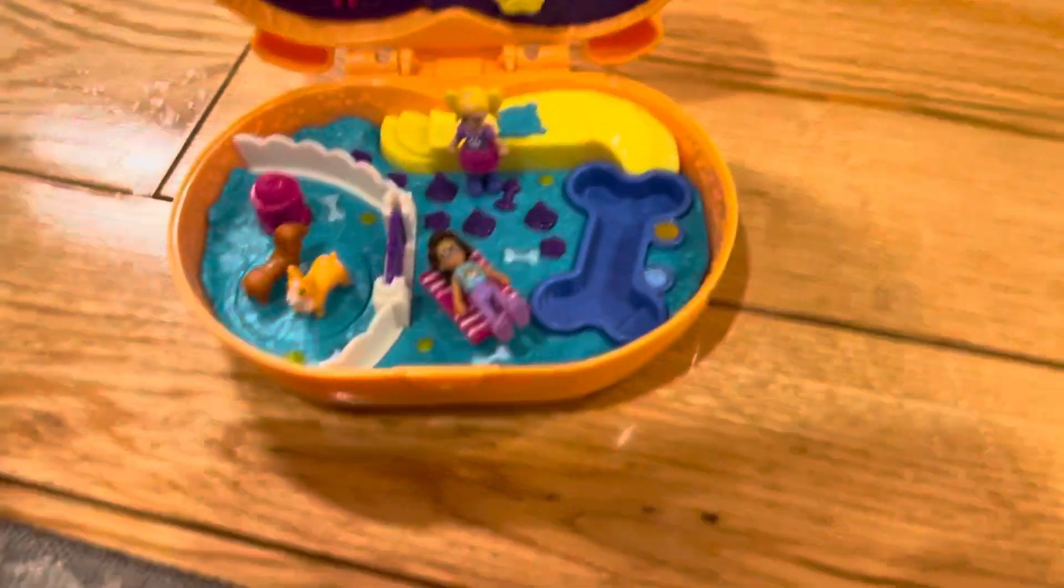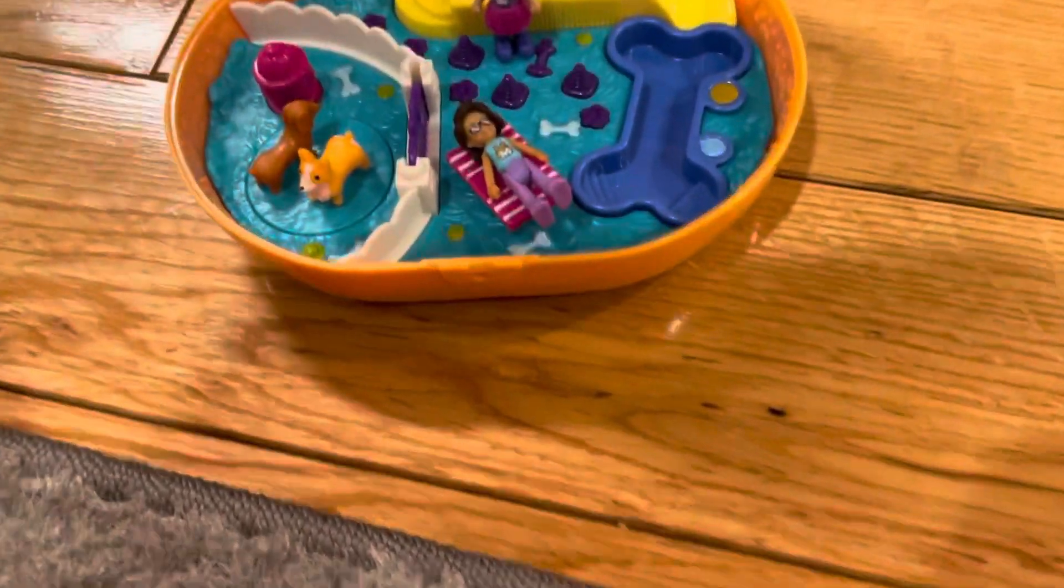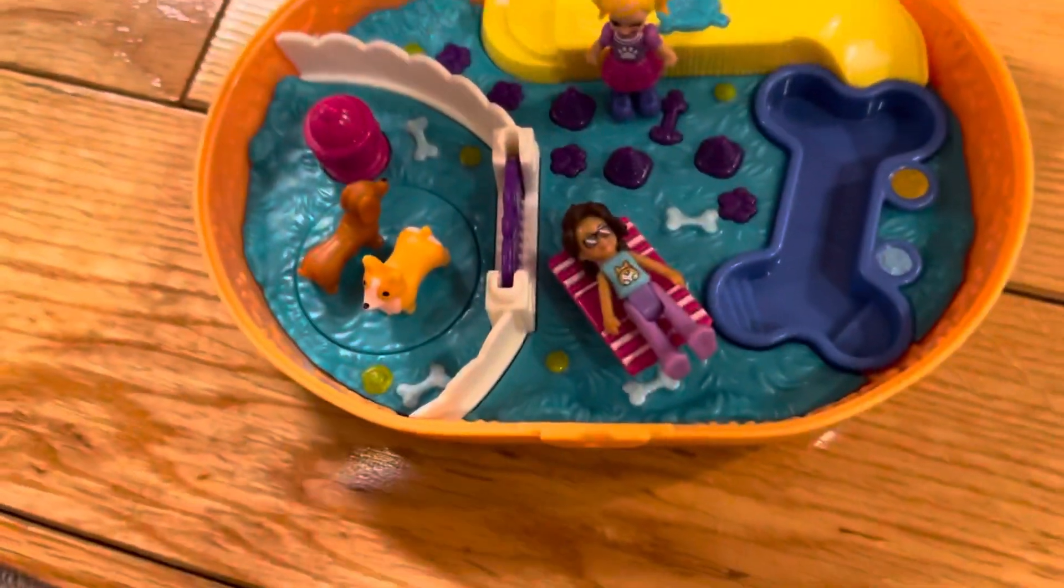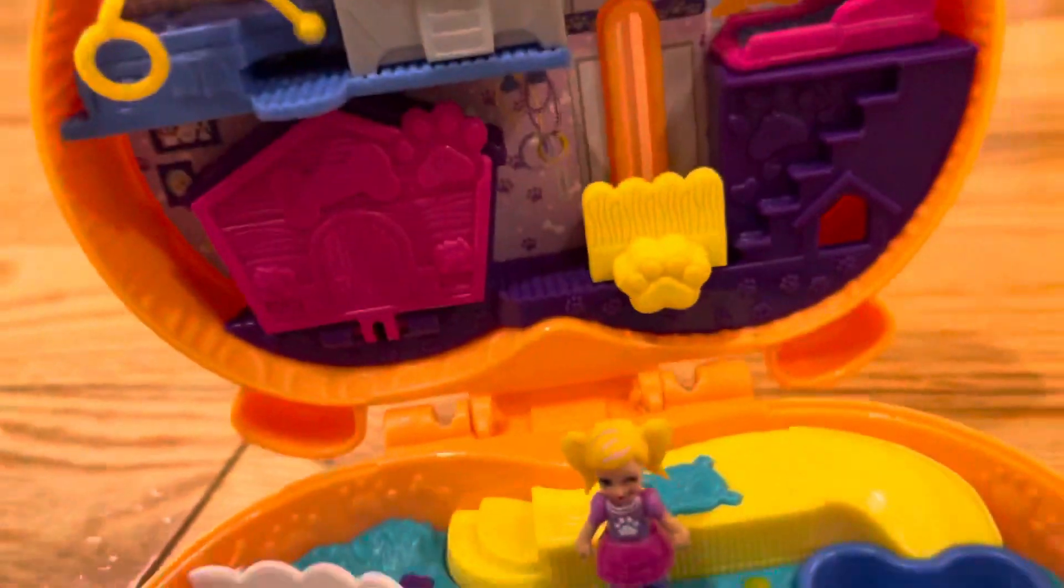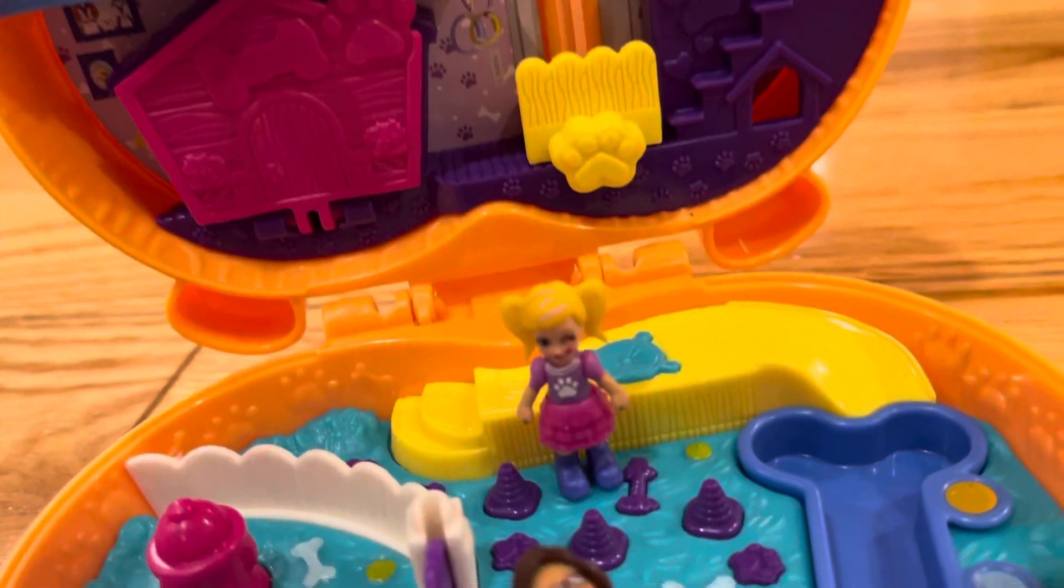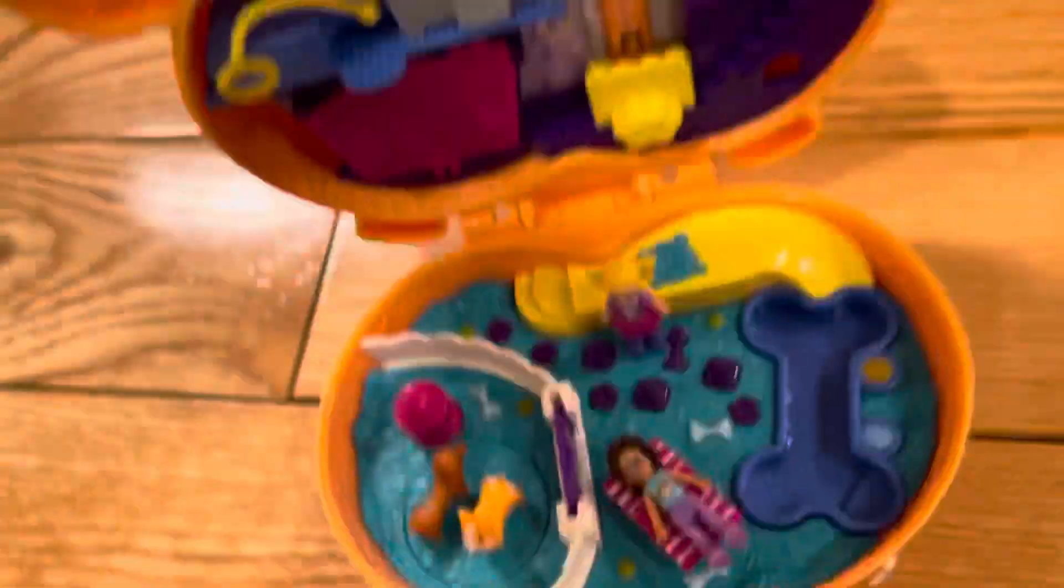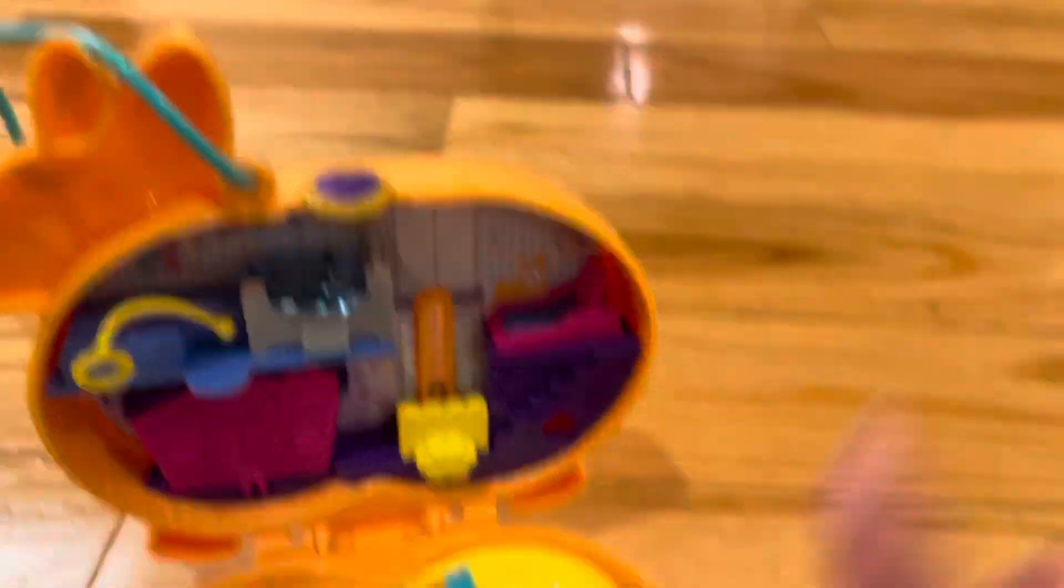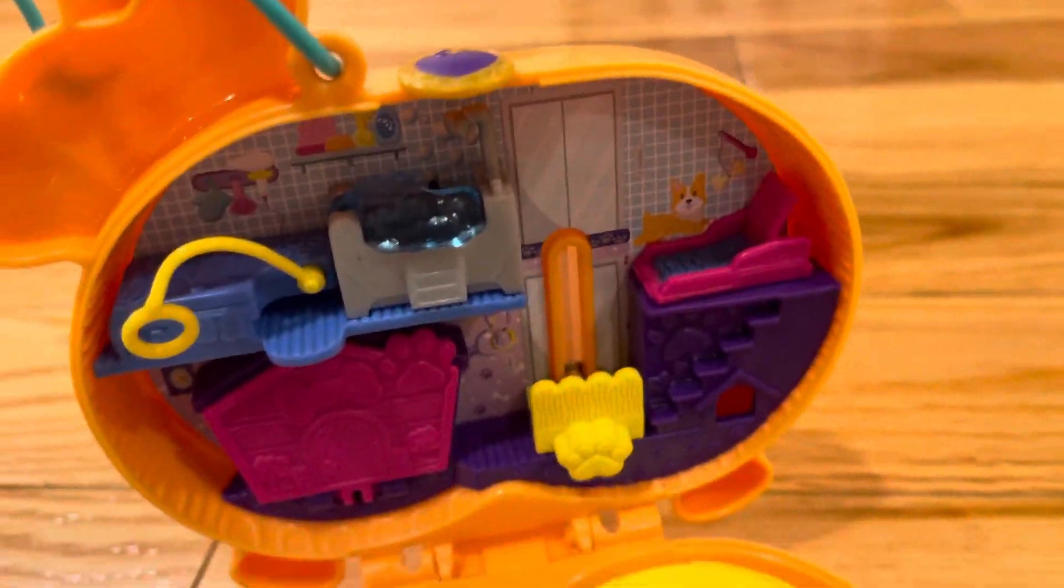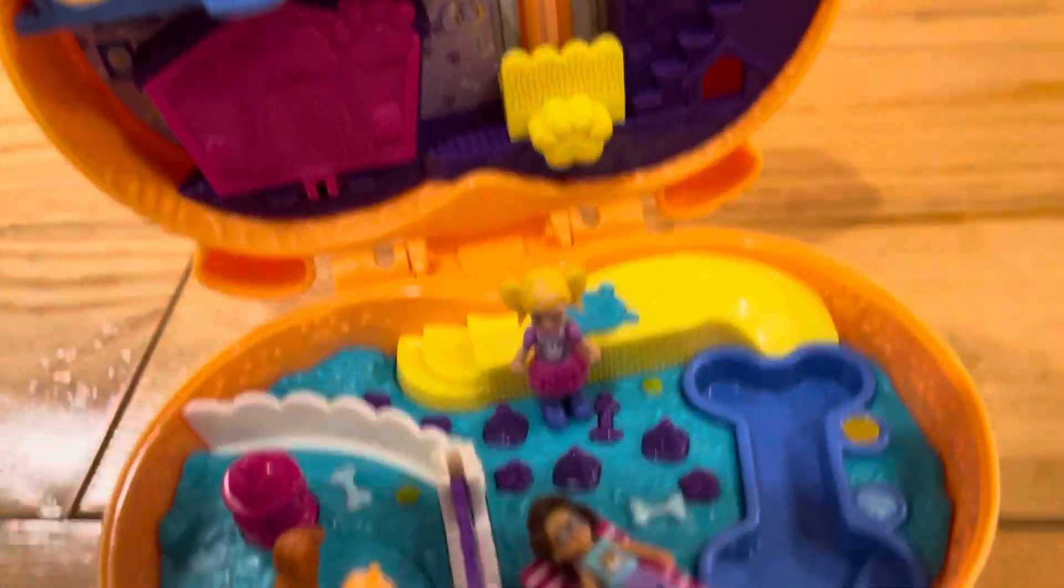Oh look, here is Shawnee and Polly from Polly Pocket! It's so cool, look at the corgi compact. It is really cool, I love it.